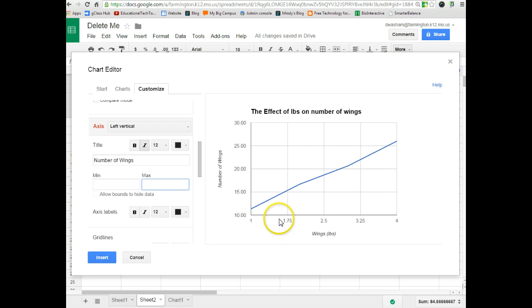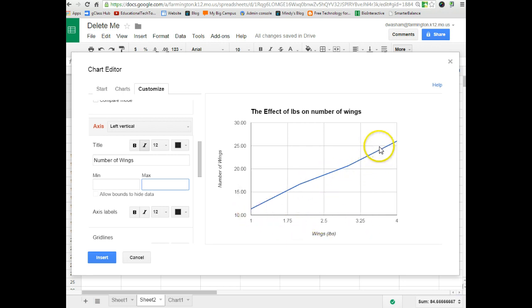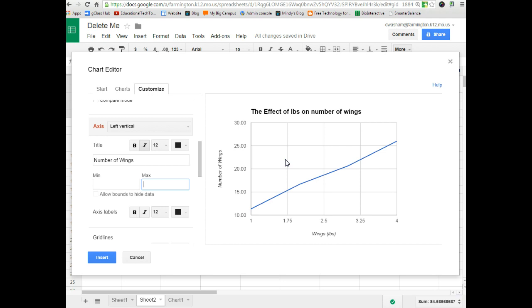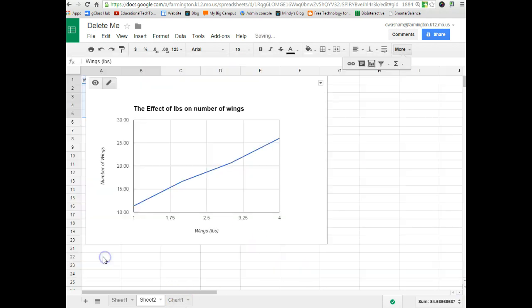So, what you can tell from the graph is that as the pounds of wings increase, so do the number of wings that you can find in each bag. The graph will not make you a line of best fit like we use in class. It will make a line graph as far as connecting the dots like a normal line graph. So, I am ready to insert that.